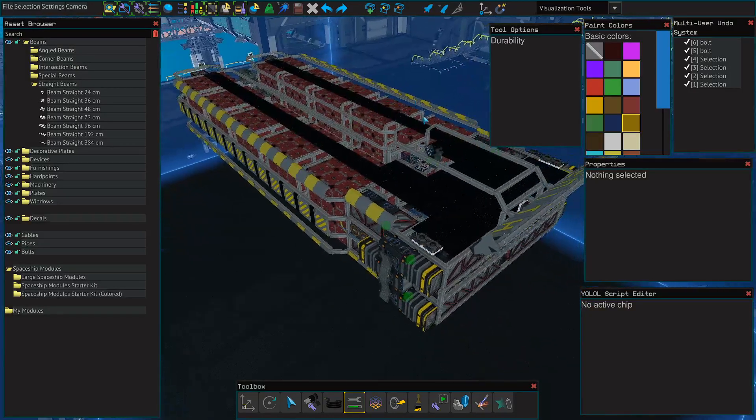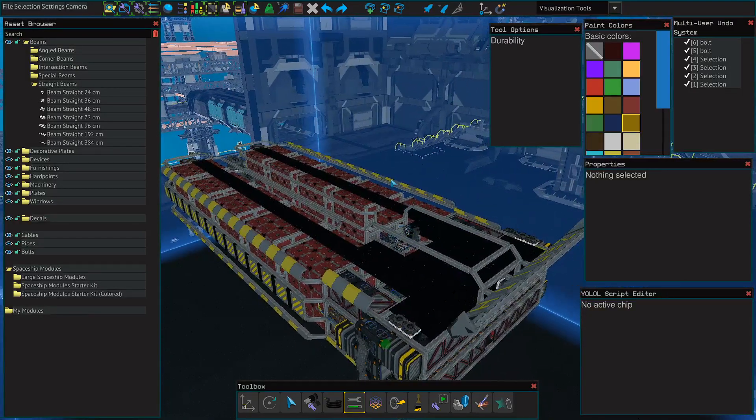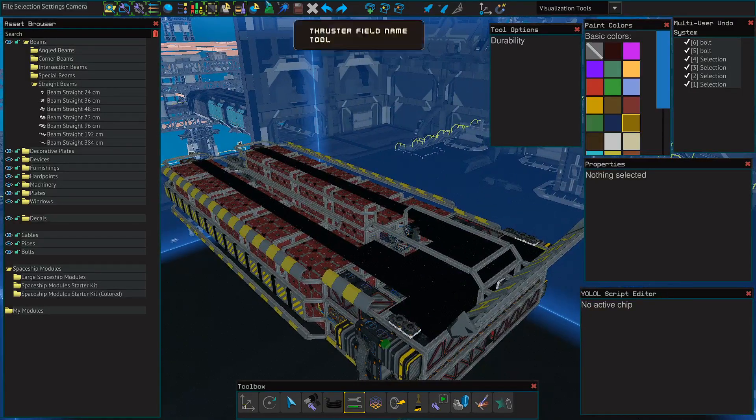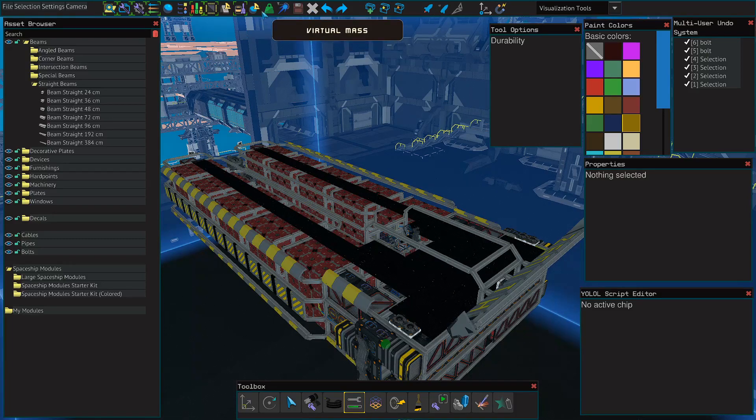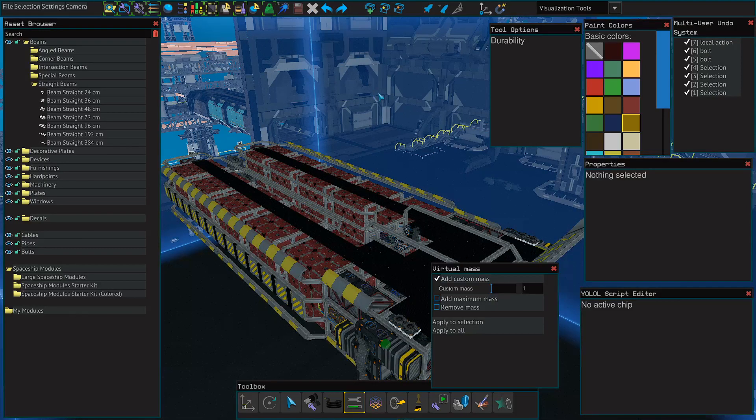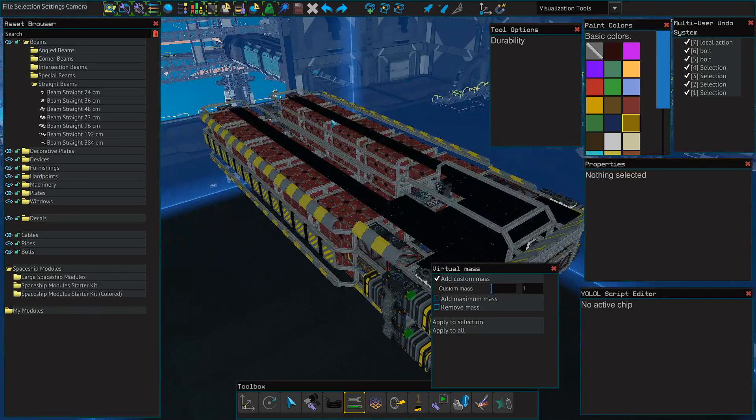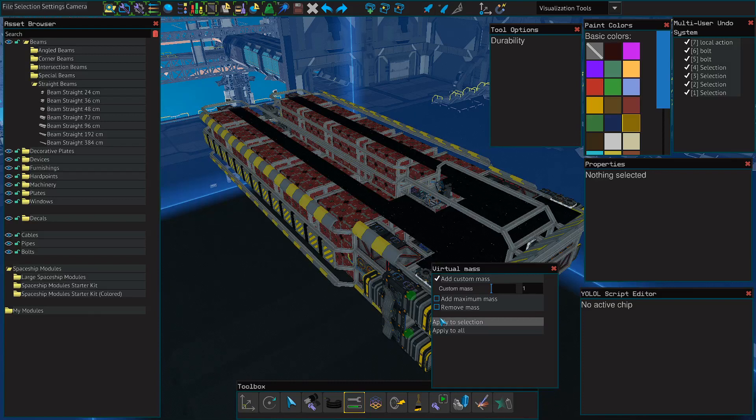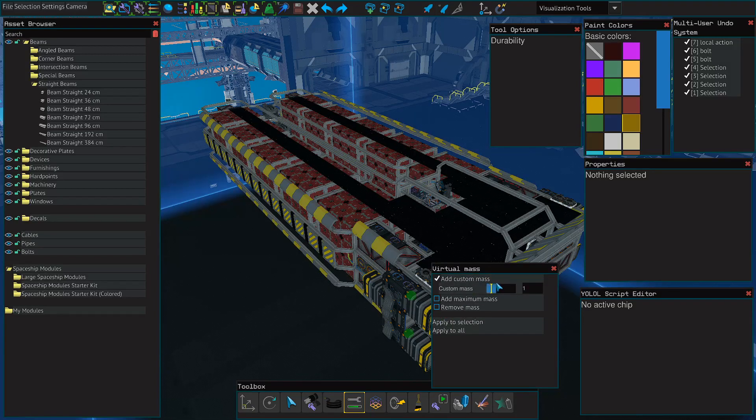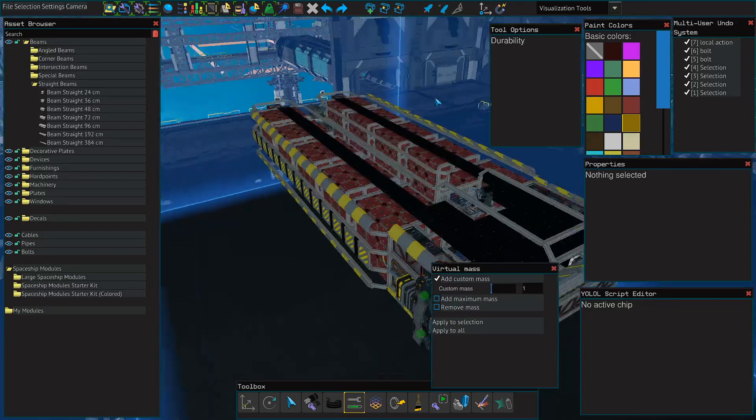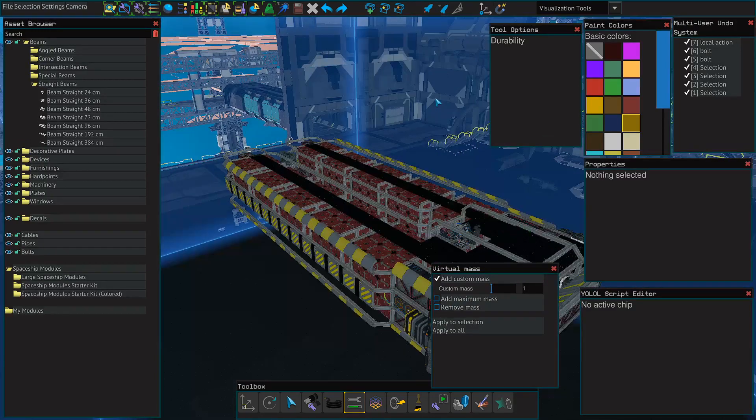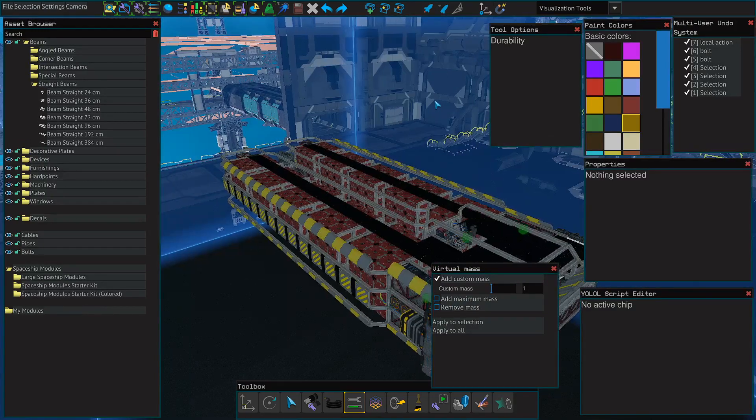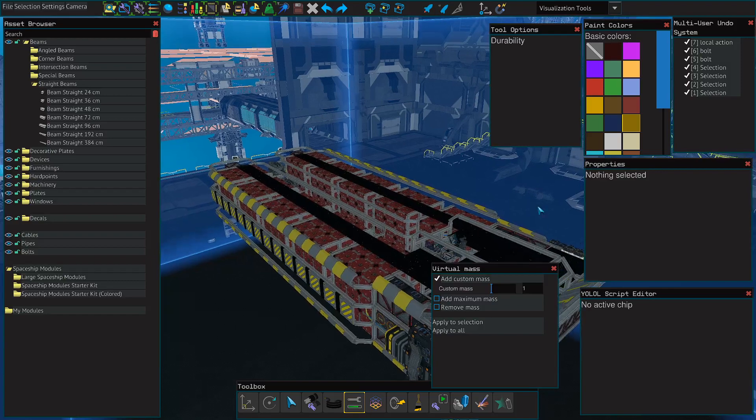There's also a few other cool things that you can do with the tab up here. One of those is the virtual mass. It allows you to essentially fill your containers or select an amount of containers with a select amount of mass or maximum mass. This allows you to test your hauling/mining ship with full containers without actually going and mining the stuff.